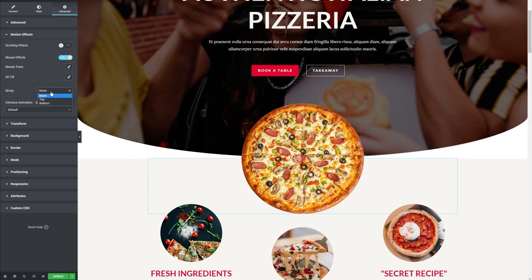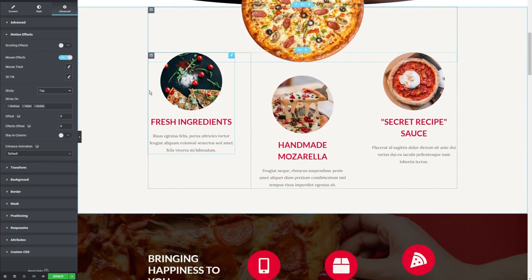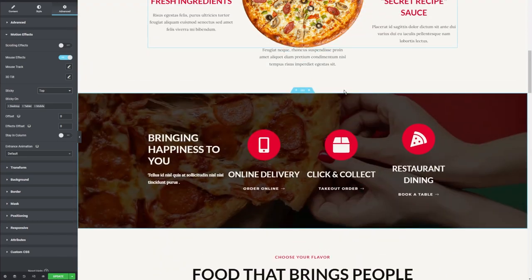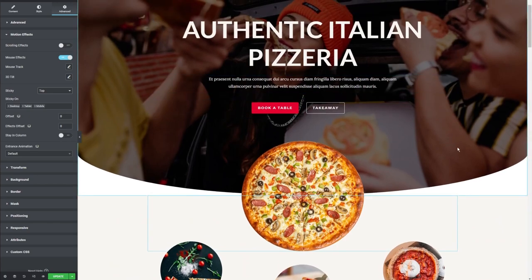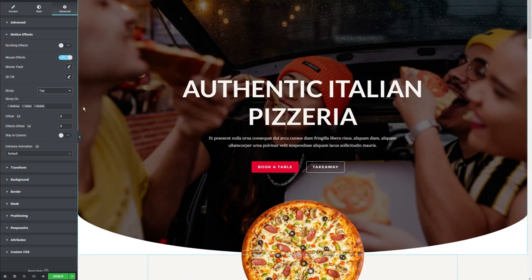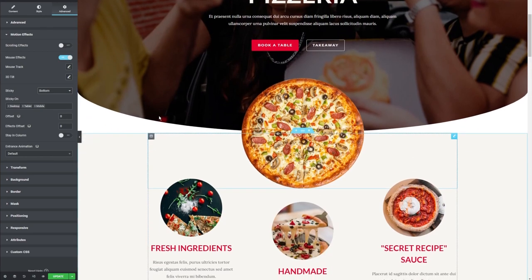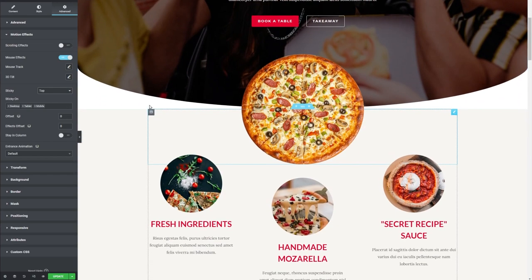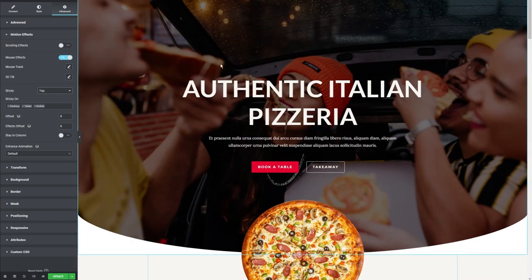Next, let's take a look at Sticky effects. If I drop this down, we have Top or Bottom. To explain how the sticky effect works, it's probably better to show you. I'm going to choose Top first — if I scroll down, you can see that the pizza is now sticking to the top of the screen as we scroll down, following us throughout the web page. The same way, we can also have something stick to the bottom. You could use this for buttons or other objects on your web page.